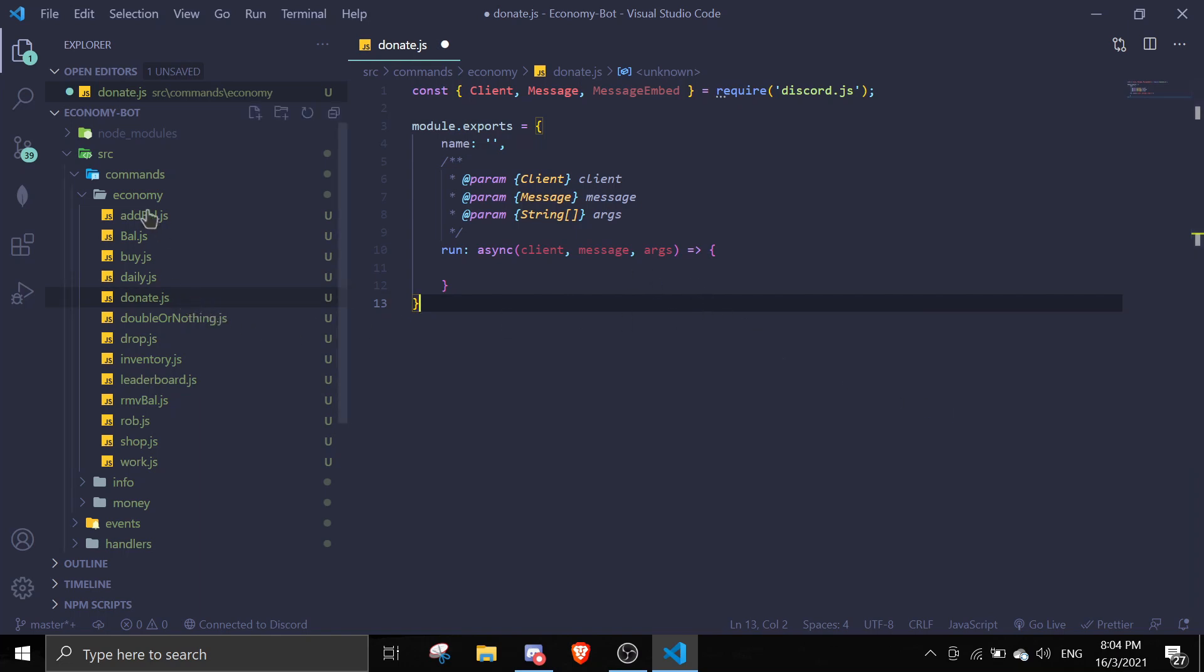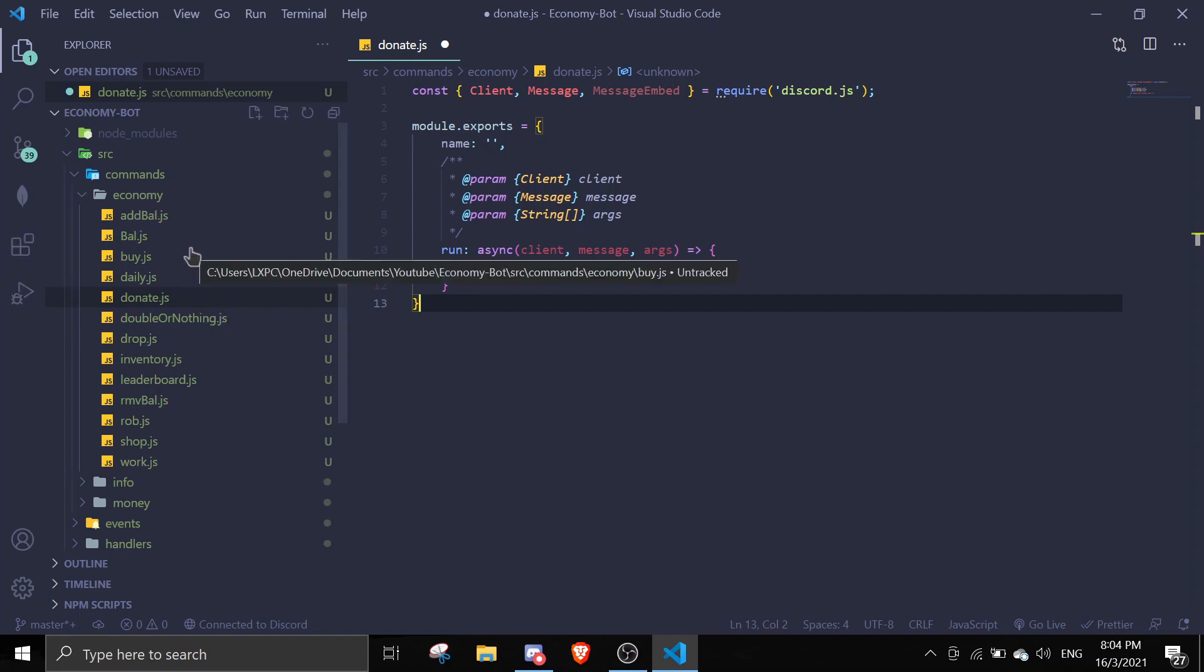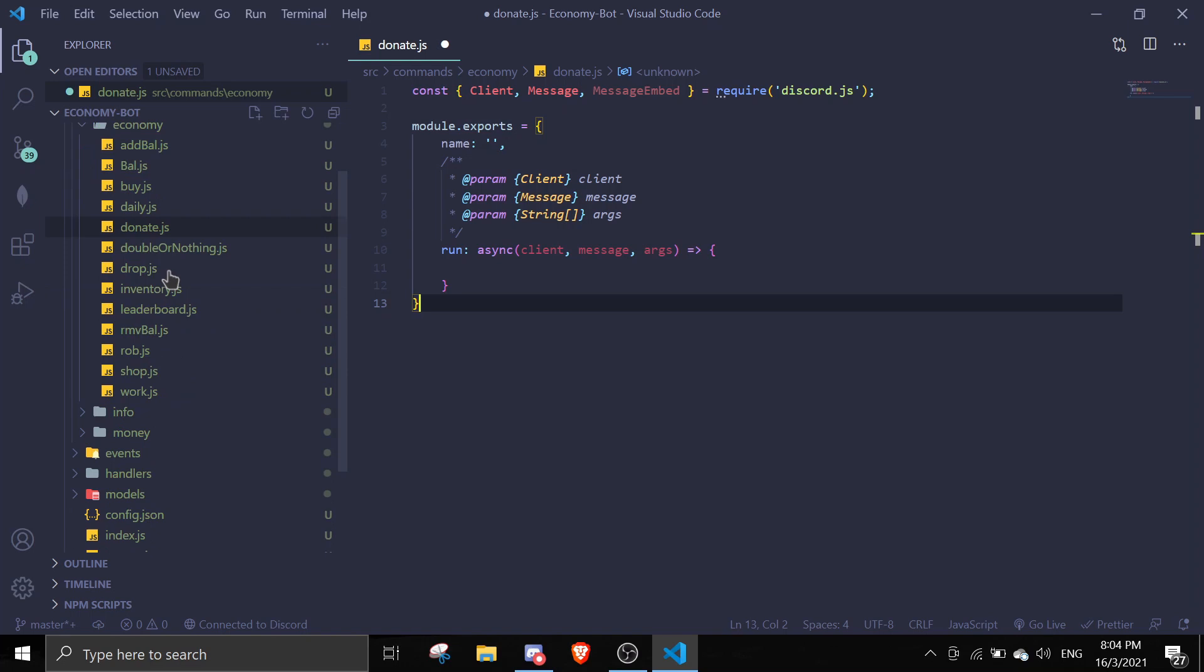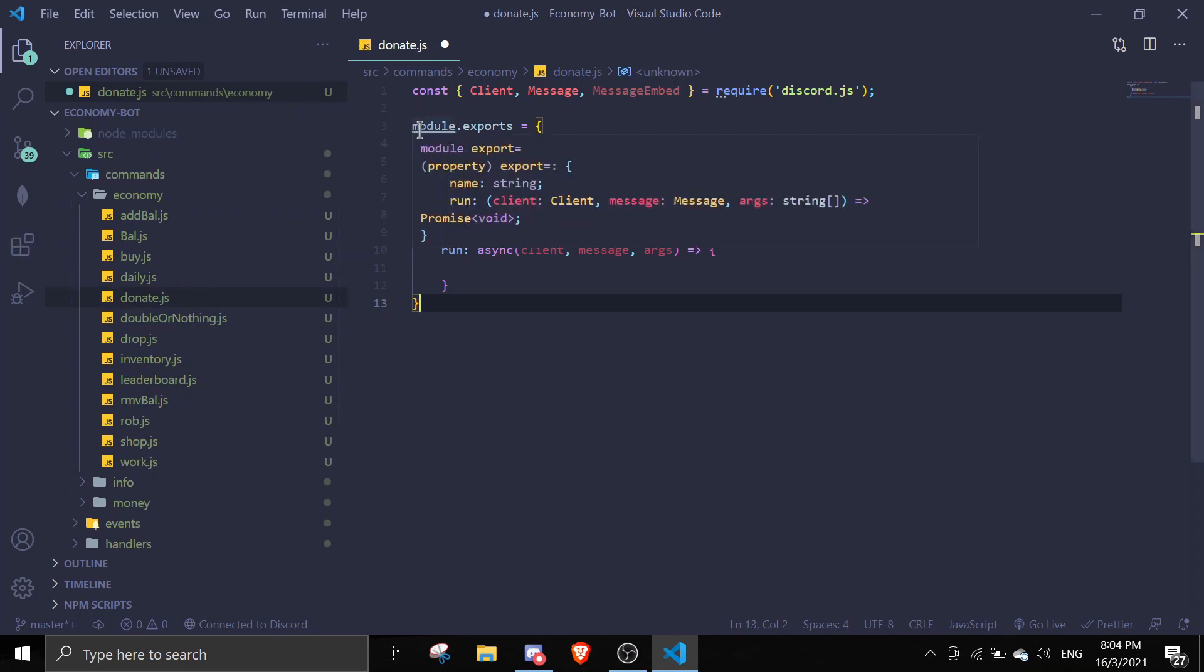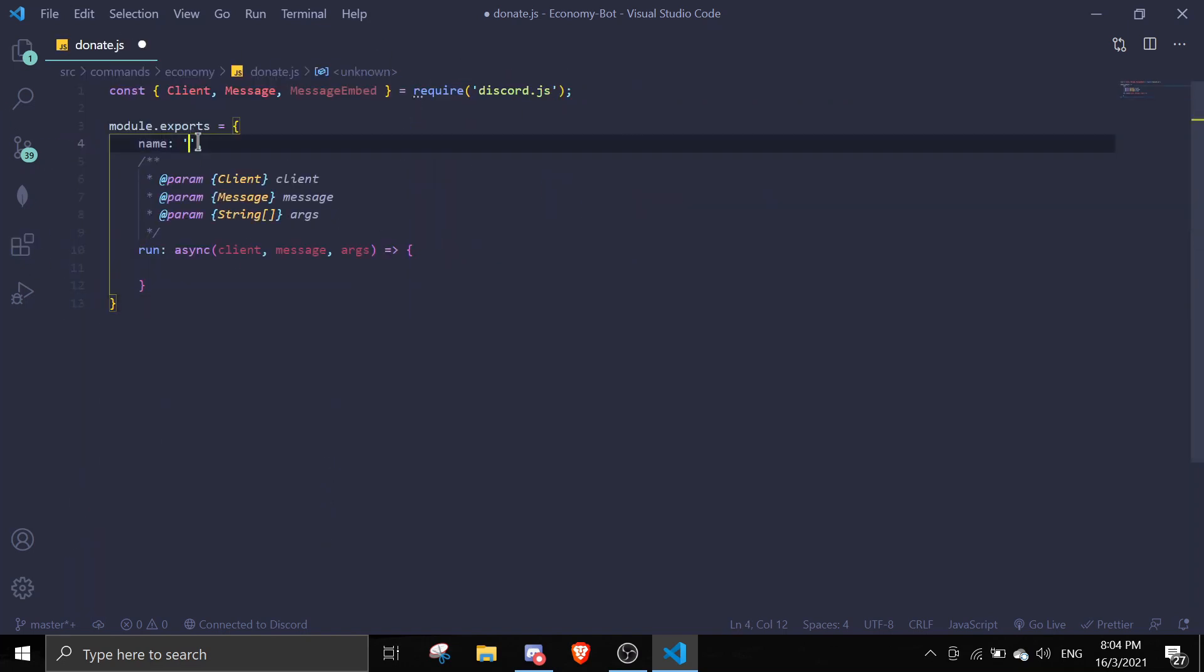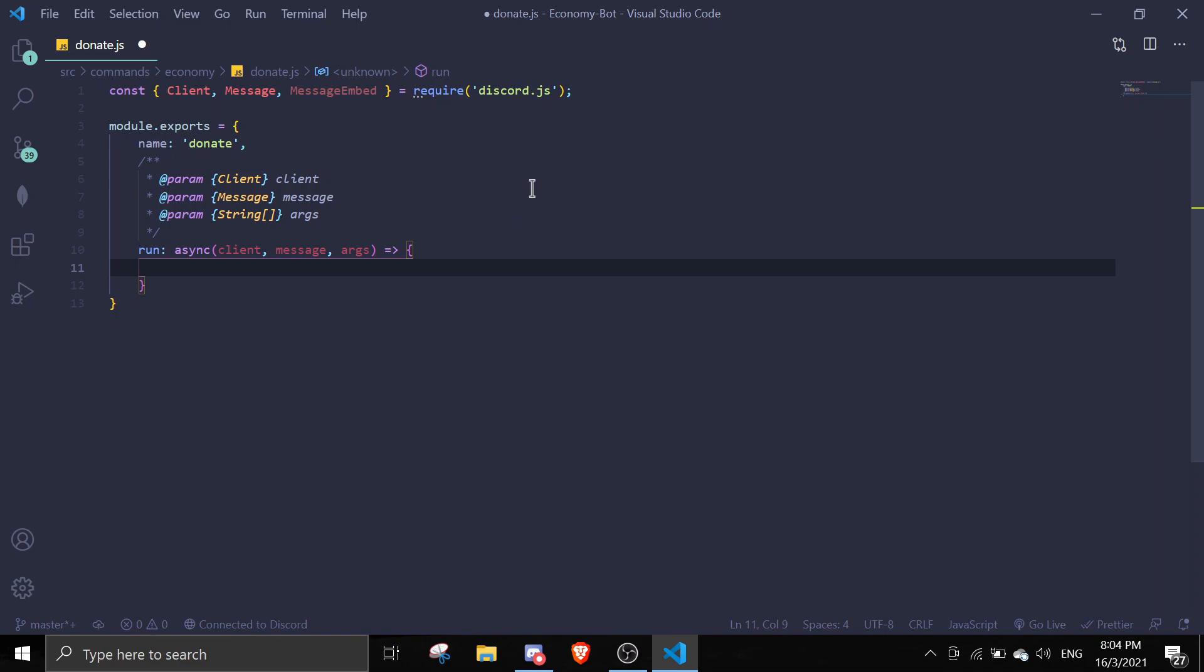You can create it anywhere you want and name it whatever you want. I'm just going to name it donate.js. For this command, I'm just going to name it donate. The first thing you want to do is check if the person has enough balance to donate.